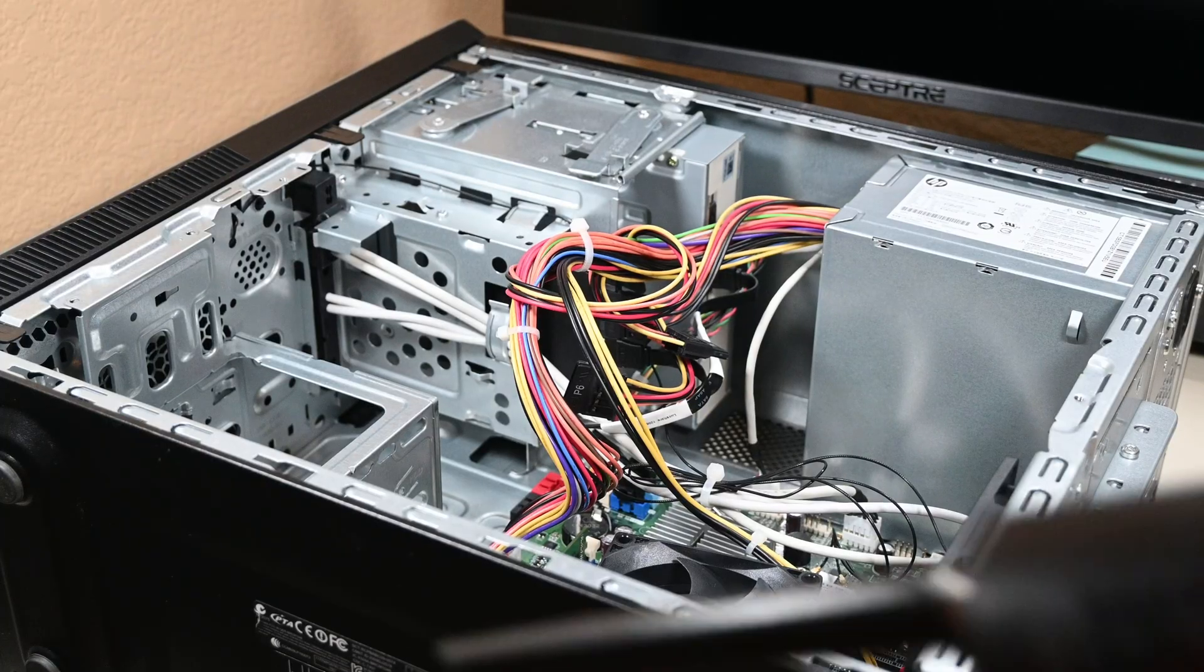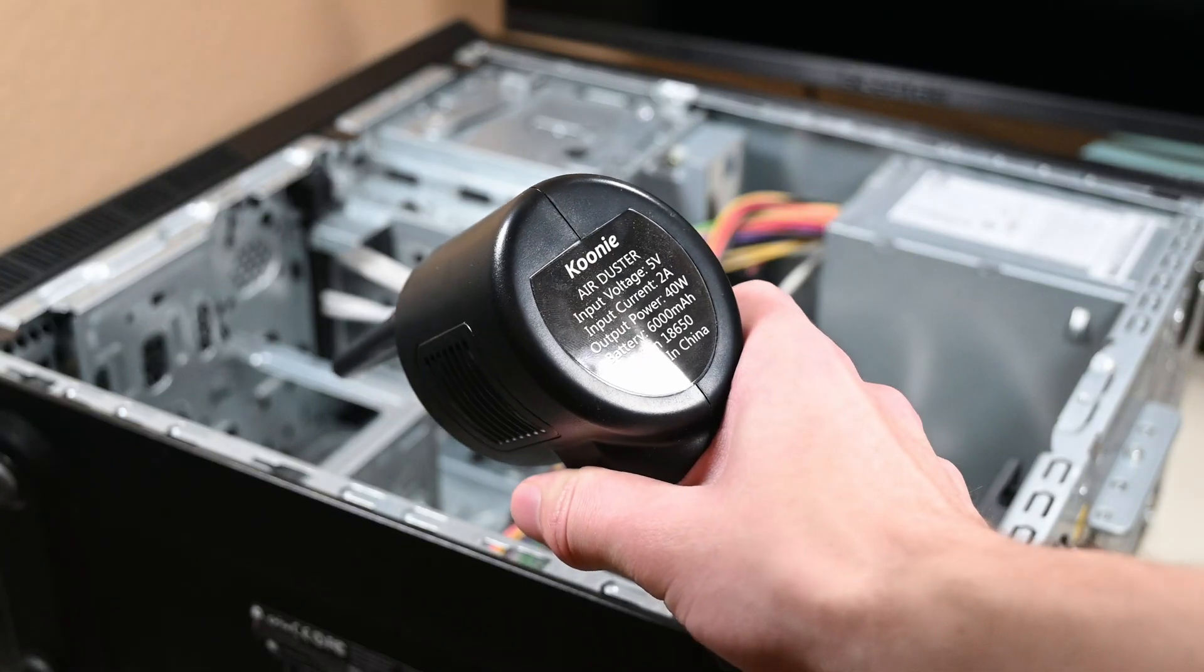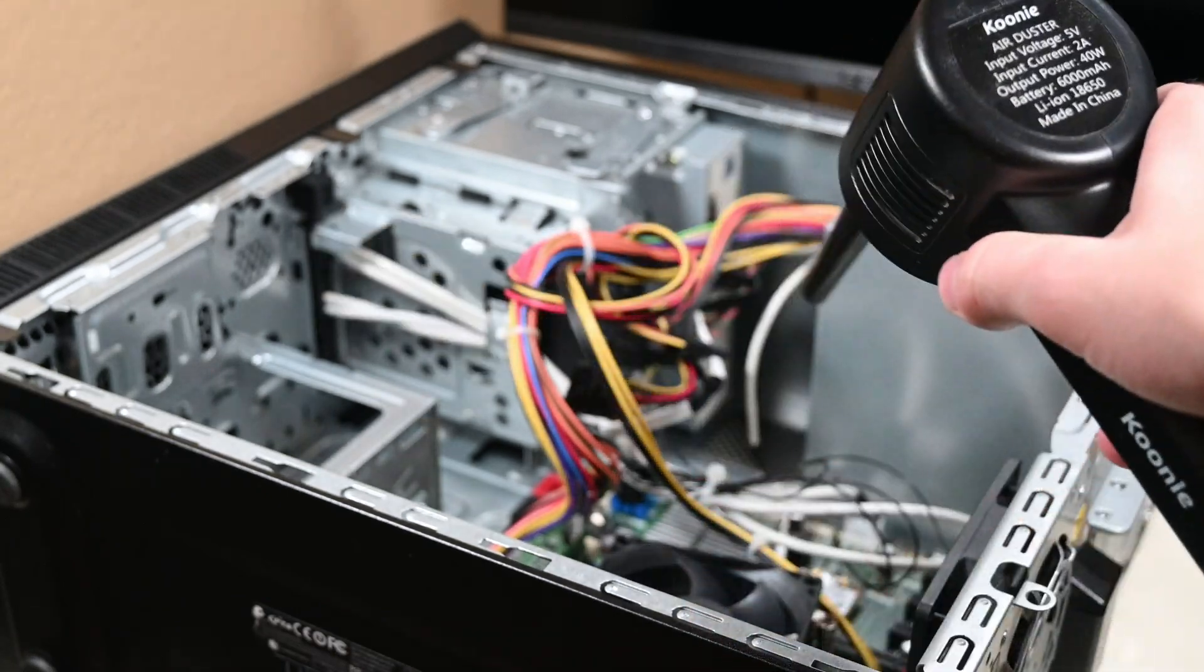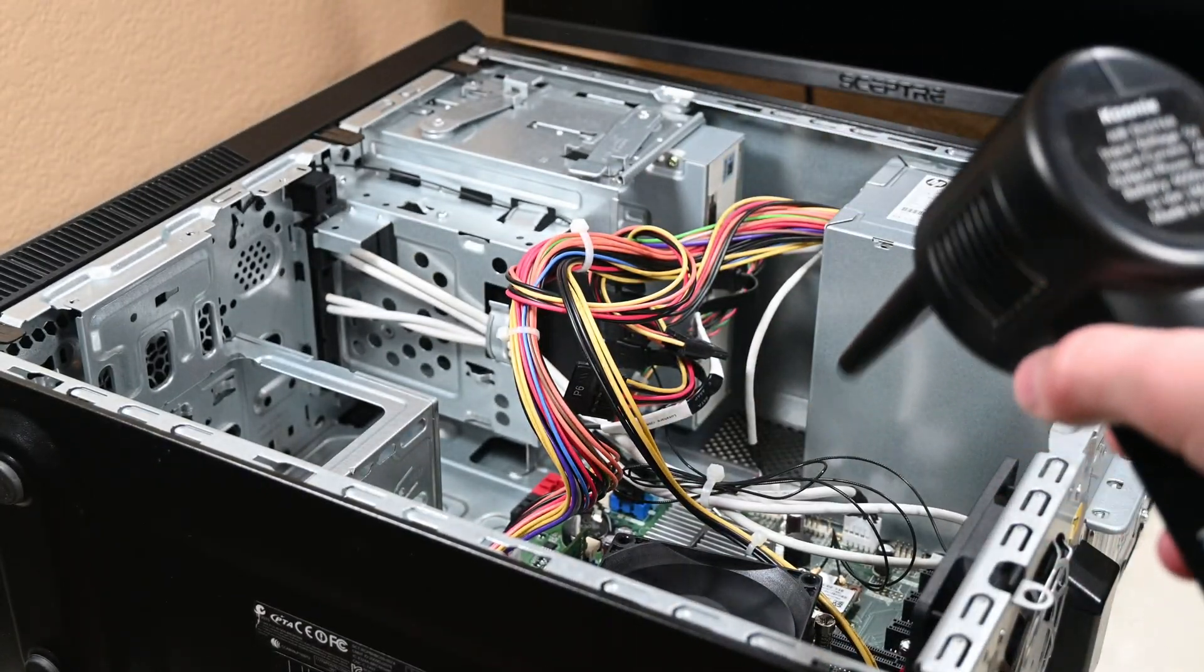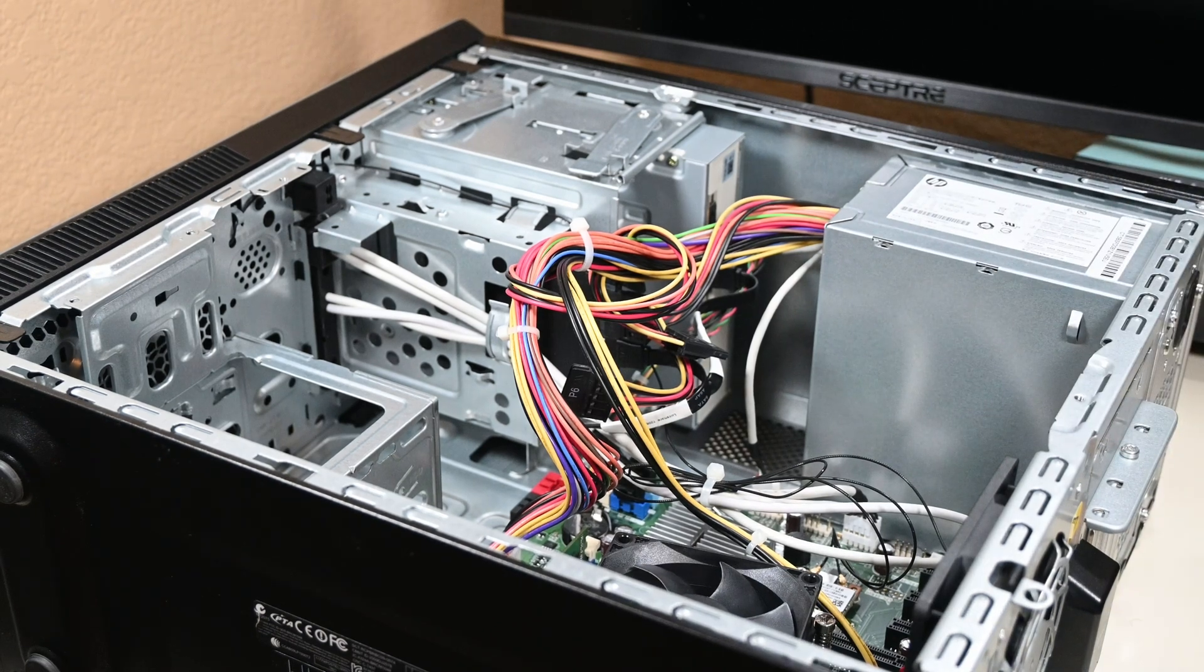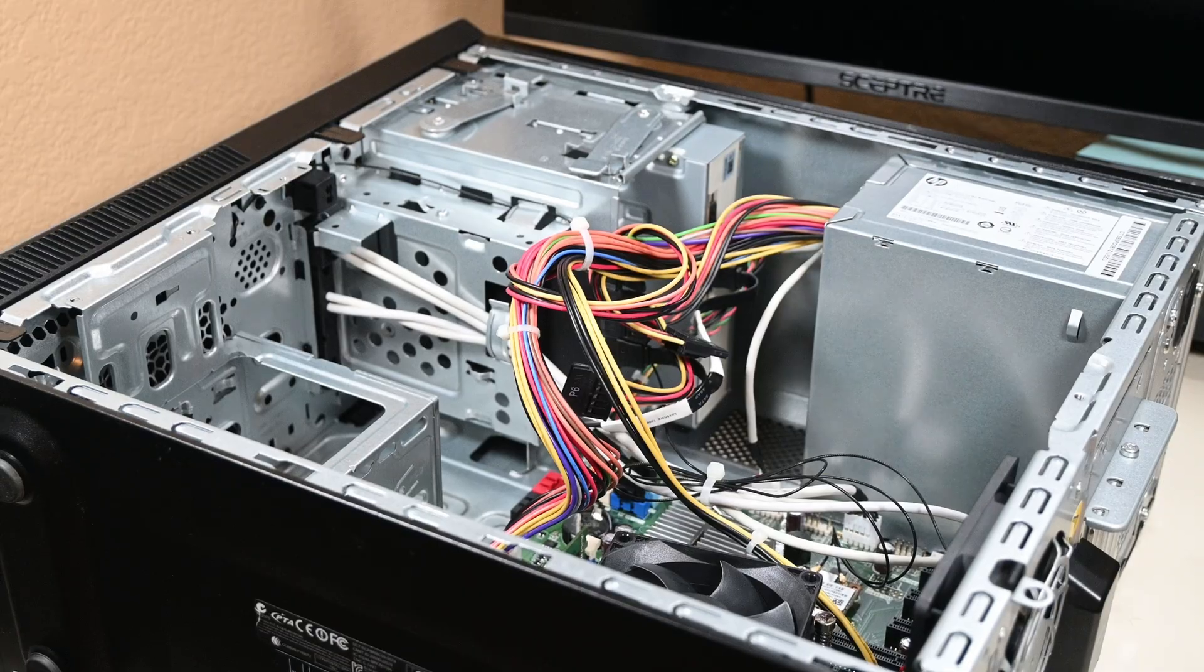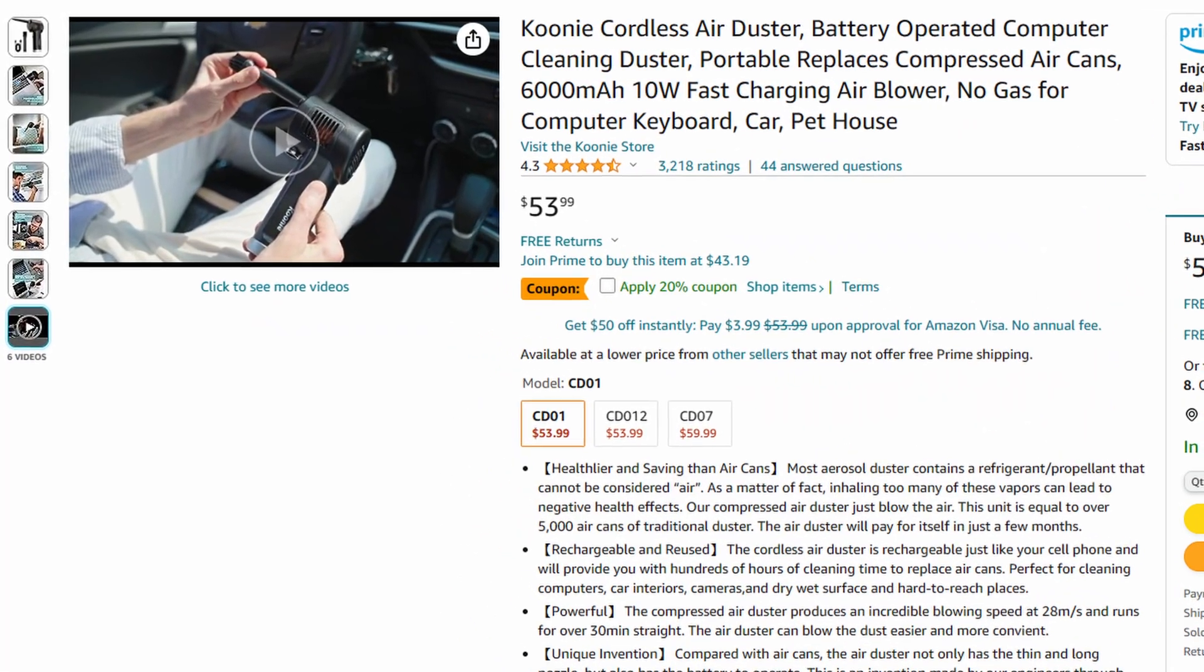The first step for me in any refurbishment process is cleaning the system. I already did this, and I don't have any footage of it, especially as it was outside. There are a few ways to clean a computer. The one that I recommend is one of these cheap blow dusters. All they are is a fan with a nozzle to direct the air and blow off the components. I highly recommend getting one of these if you're working on PCs a lot at all.